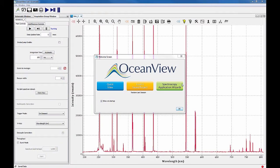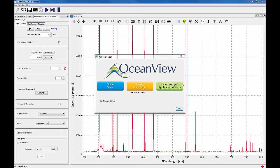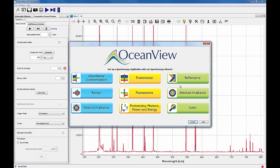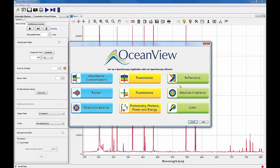Choose spectroscopy application wizards to run a wizard that will walk you through the steps necessary to optimize your settings and get into process modes like absorbance, reflection, transmission, and others. When you choose spectroscopy application wizards, the wizard dialog box will open so you can select the wizard for the process mode you want to use. OceanView will then walk you through all the steps necessary to optimize your measurements.